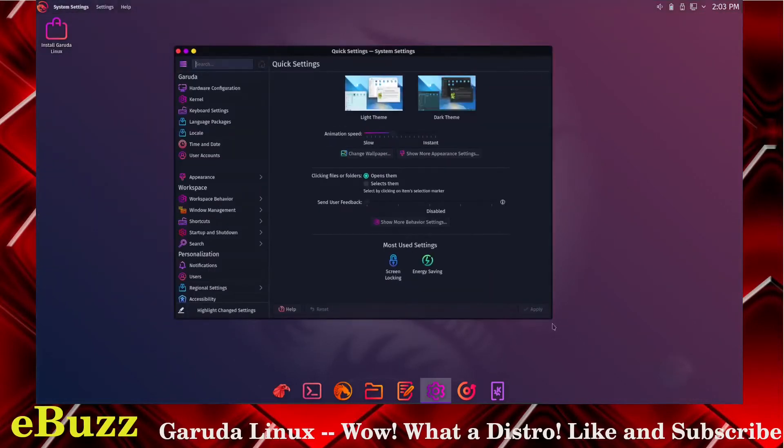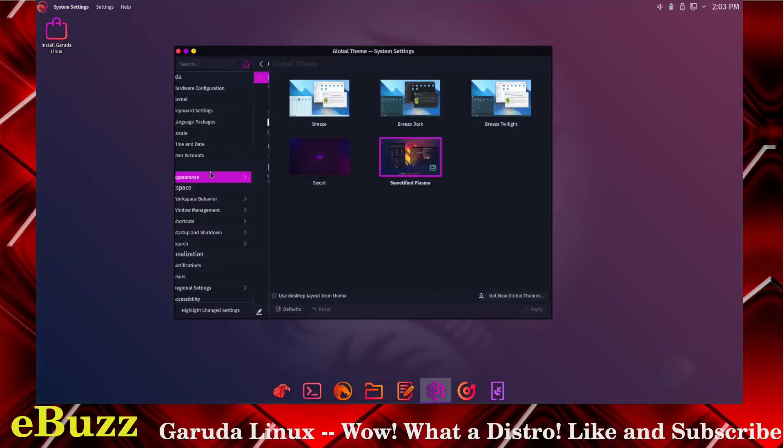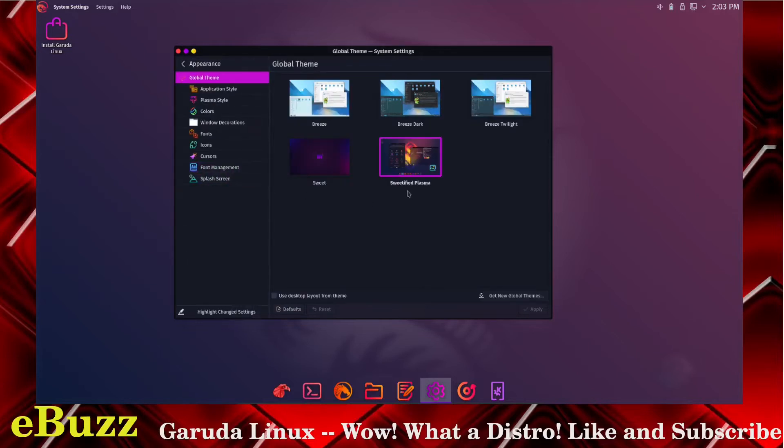Let's check out system settings. It's just your standard looking KDE system settings. You've got hardware configuration, kernel, keyboard settings, language packages, locale, time and date, user accounts, appearance. Wonder what theme this is called? This is called the Sweetified Plasma theme, and you also have the Sweet Plasma theme.